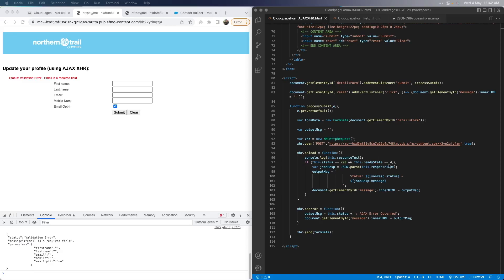In the onload method, we call the function to output the response text into our console for debugging purposes. Since it is coming back as a string, we need to convert that into JSON using the JSON.parse function — only then can we access the nodes inside the JSON. Once we have the parsed response, we retrieve the status and message values from the returned JSON and add them to the output message variable, which we then assign to the div tag declared at the top of the HTML. The parameters node I've kept more for debugging purposes only.